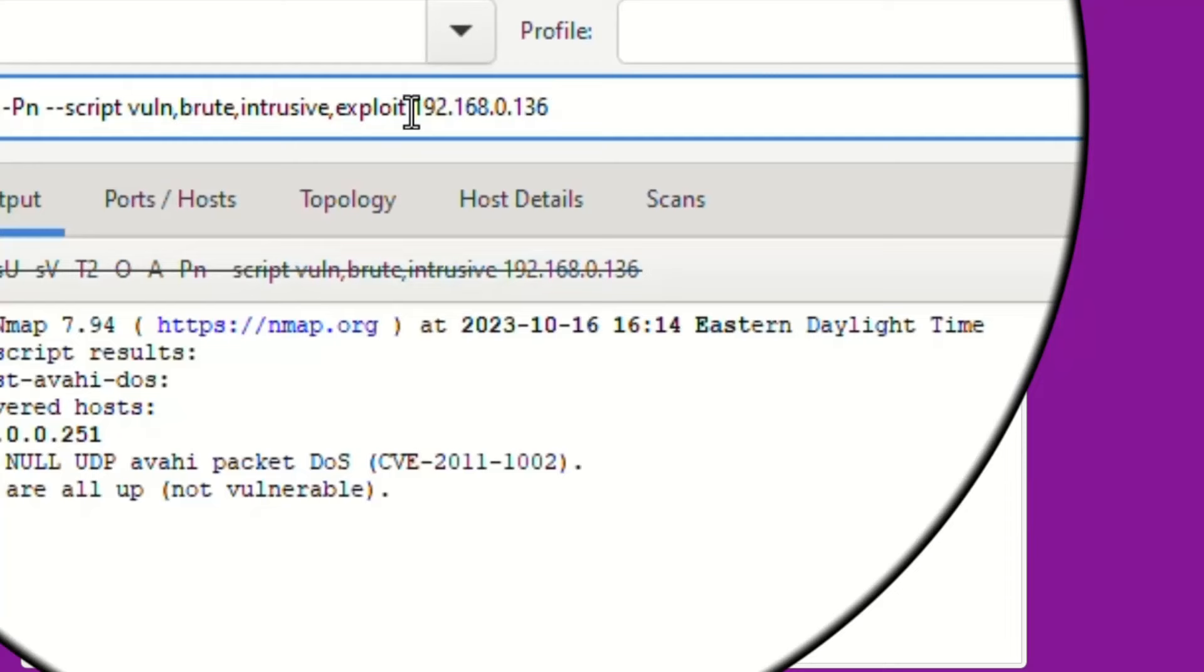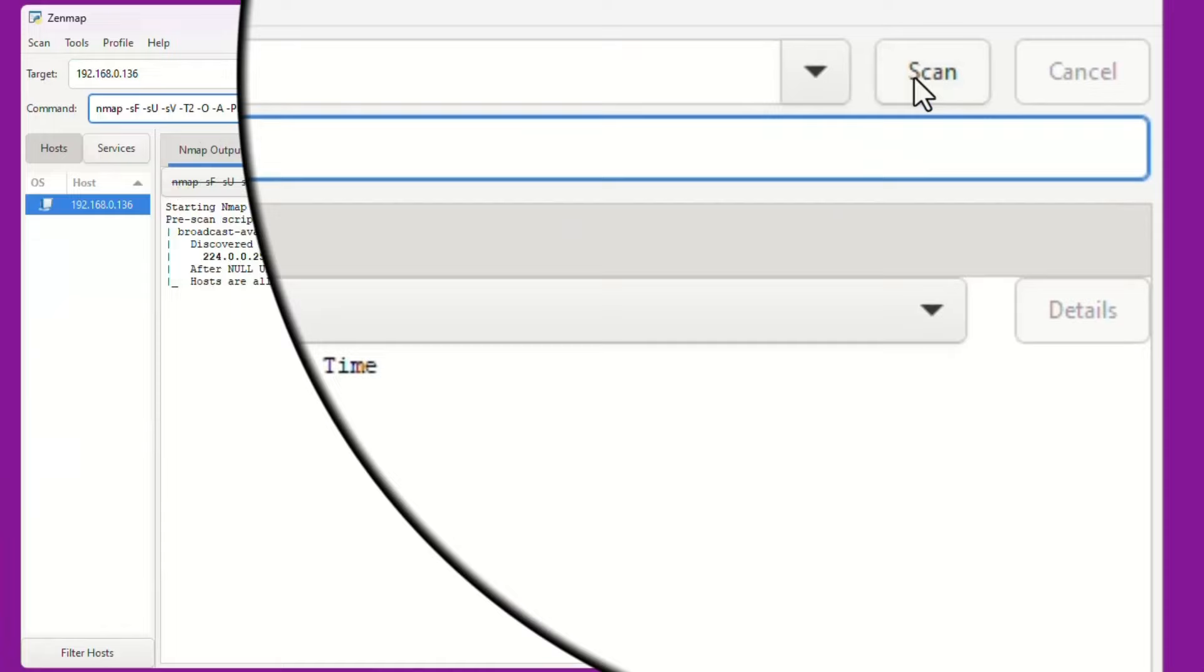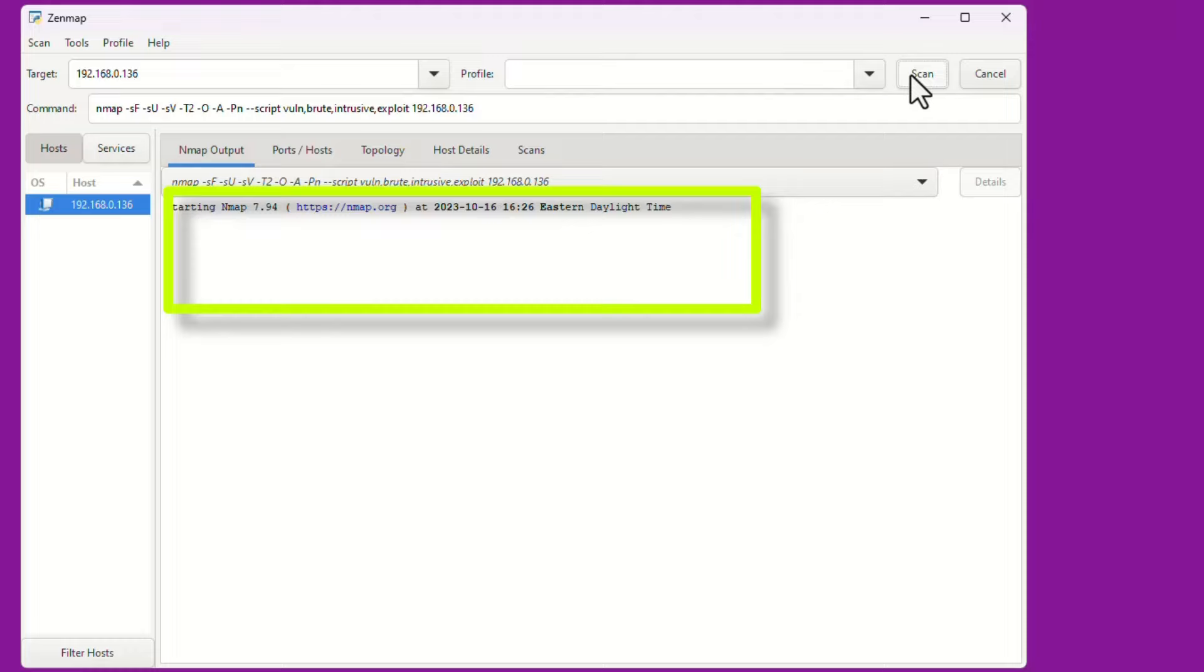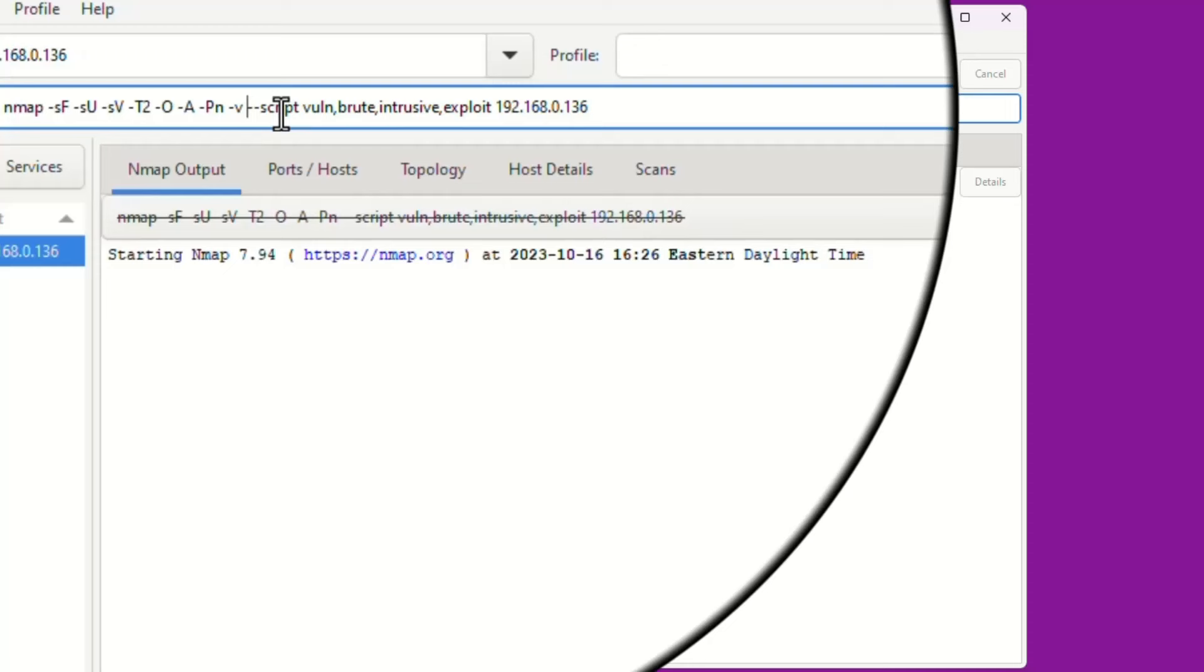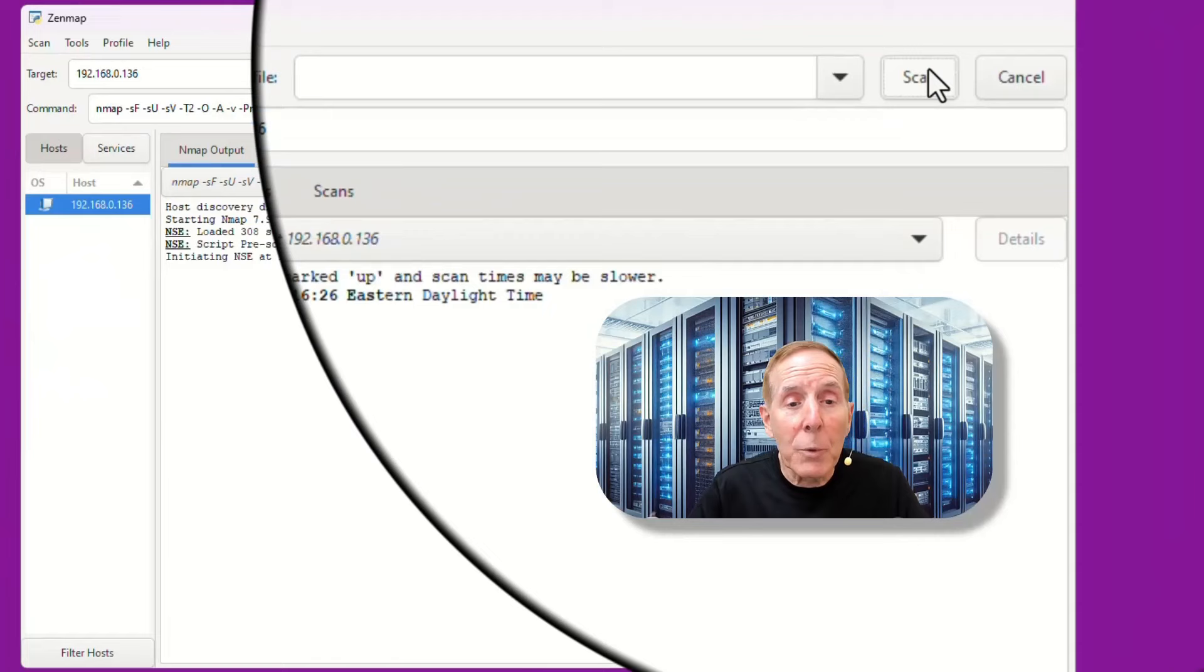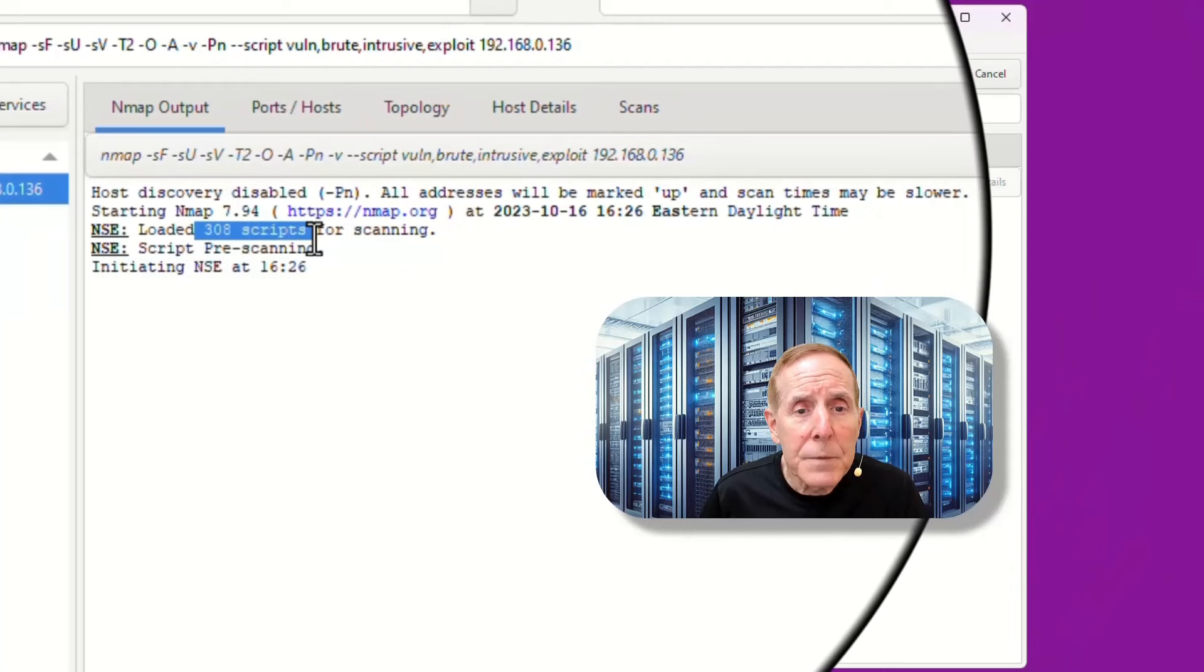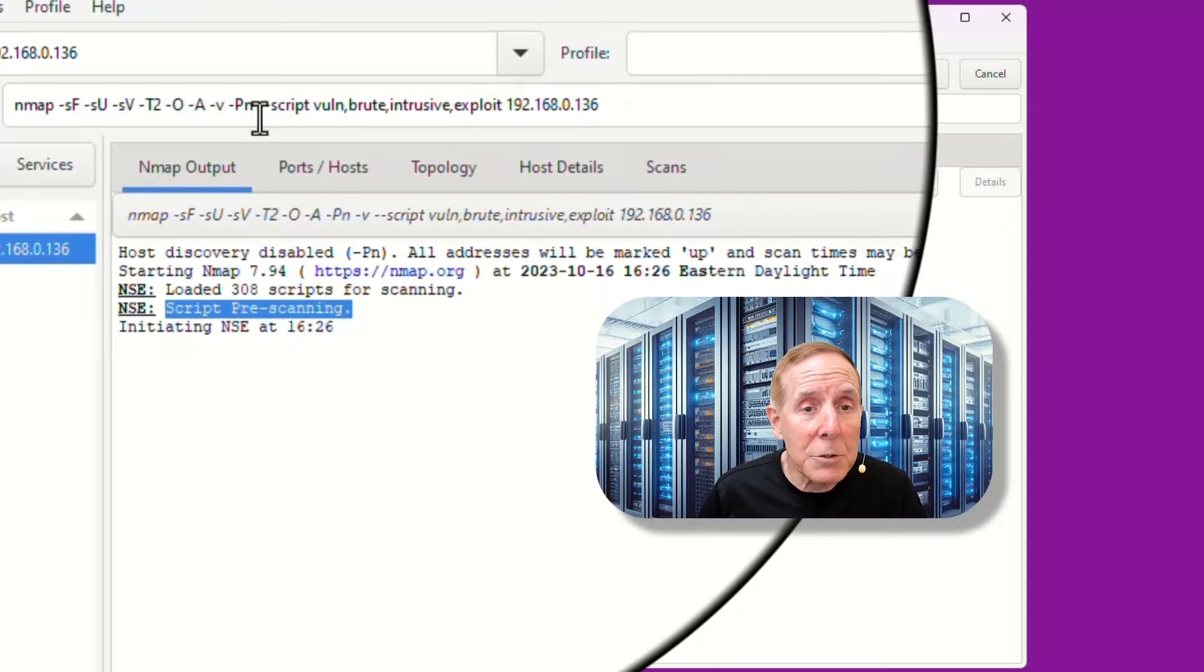Now, I'm going to go ahead and hit Scan, and notice nothing shows up. I don't see anything because I didn't turn on the verbose parameter. So let's go ahead and do that. I'm going to cancel, come back up here, and add the dash V, and now I've added the verbose so I can actually see what's going on. You don't have to see what's going on. It will eventually show up, but in this case, we want to see what's going on. So I'm going to go back and hit Scan, and there we can see the pre-scanning. Here we see it's loaded 308 scripts. Here we see the pre-scanning. It's going to do a lot of these parameter scans right up here, and we're just going to sit back and watch.